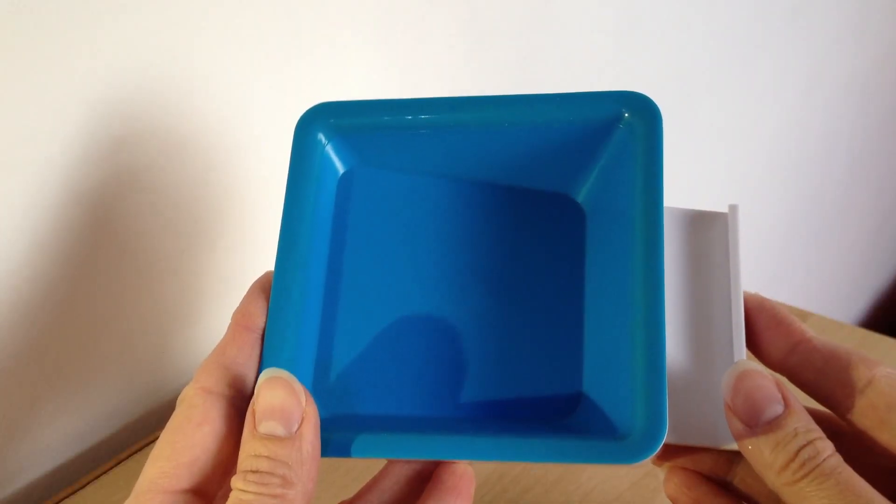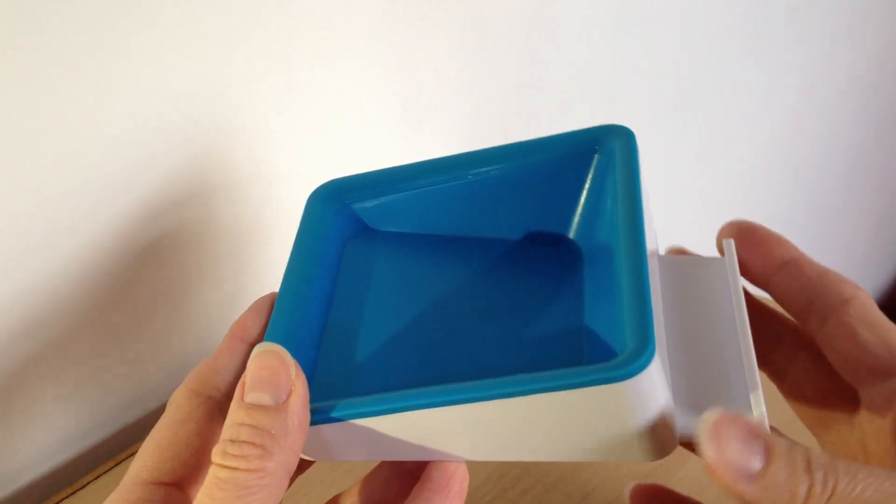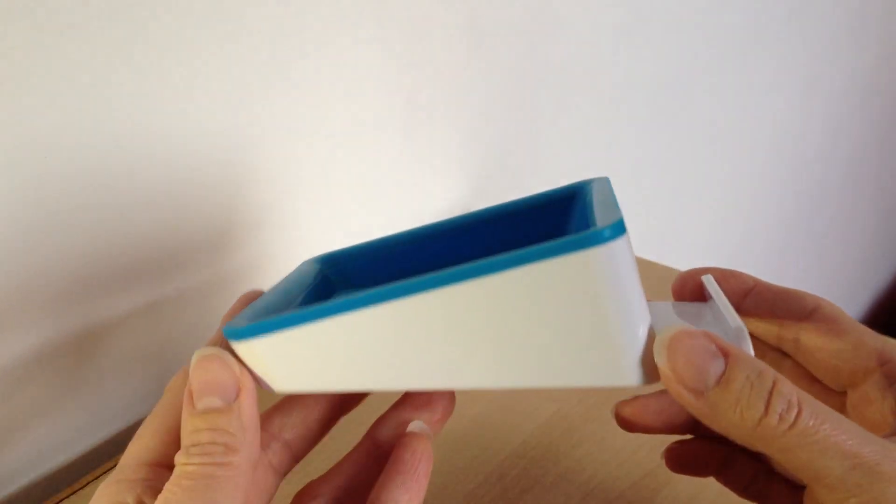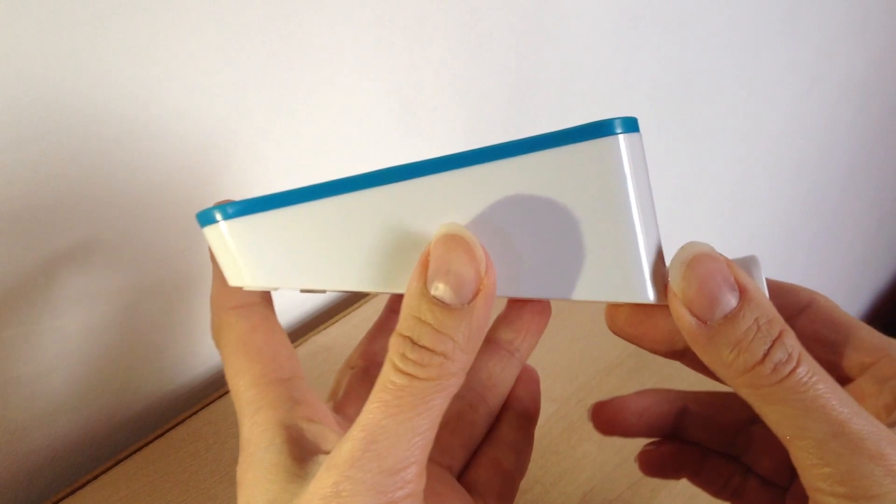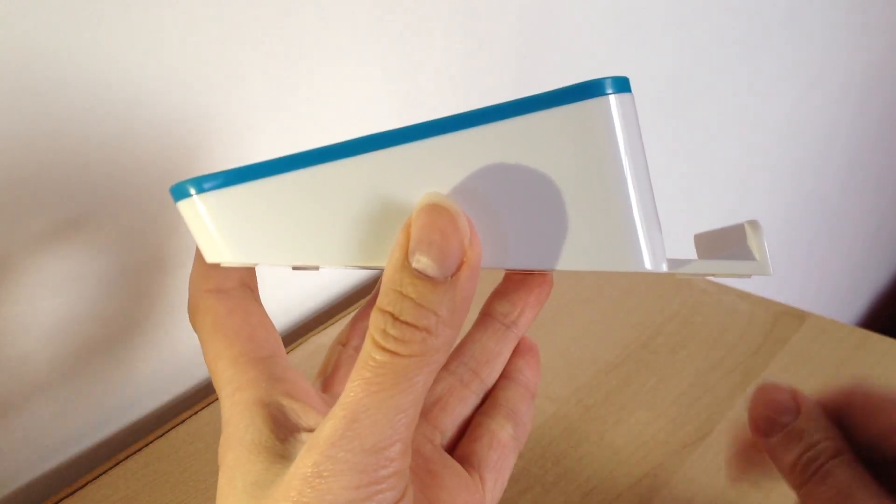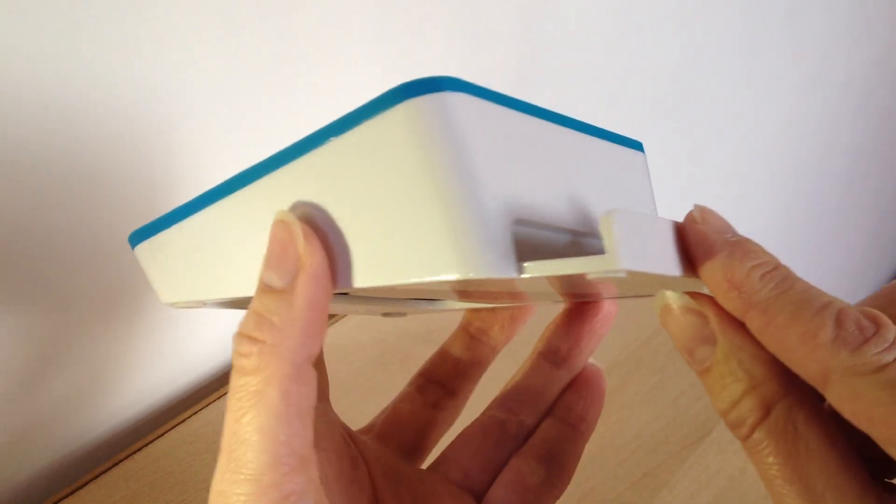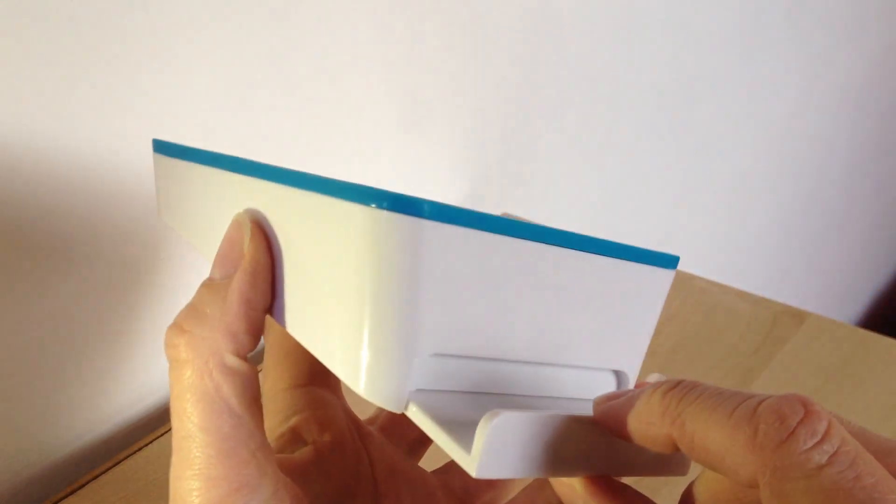It comes out of the packaging like this, so there is nothing to build or anything. This is the tray where you put your iPad and your iPhone, and it just slides in and out really easily.